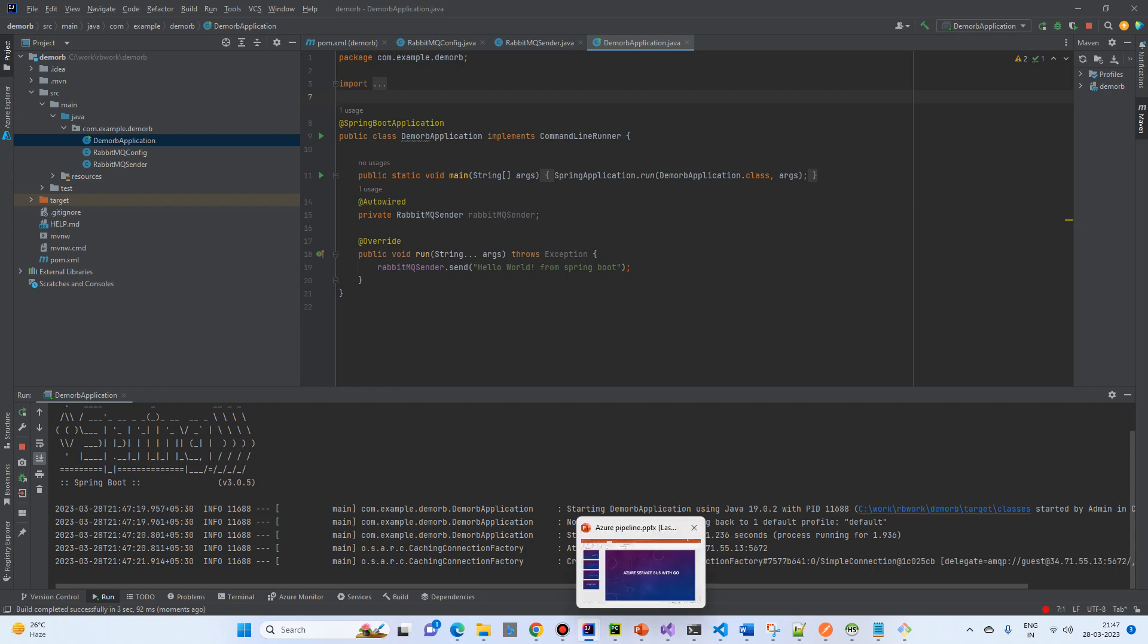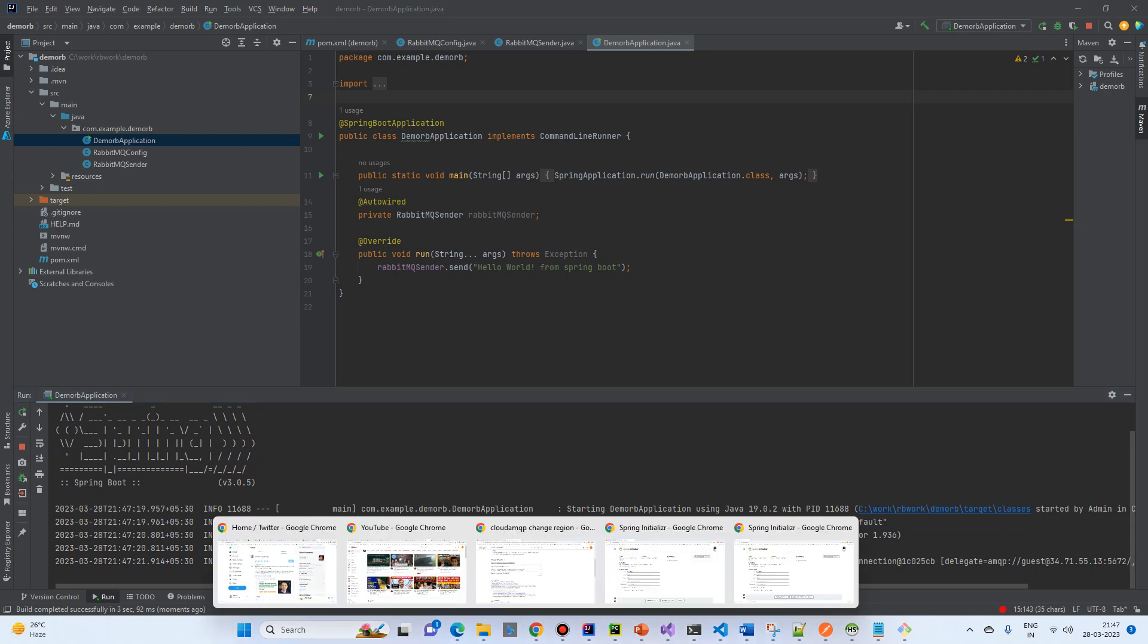So, created a new connection. And, because we do not have any logs, let's check in our RabbitMQ management.